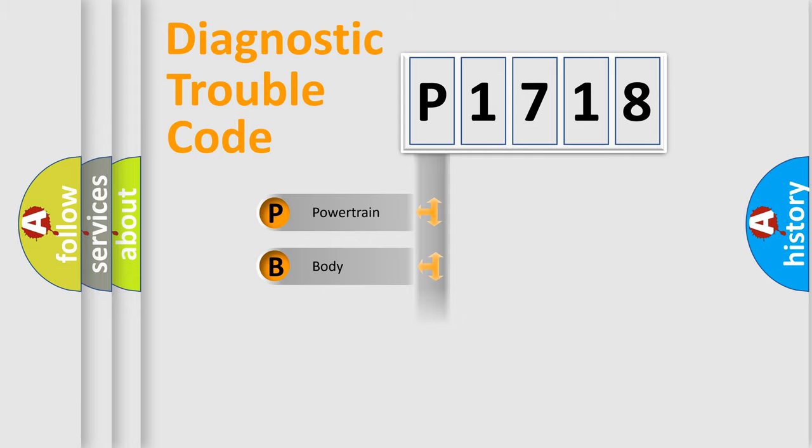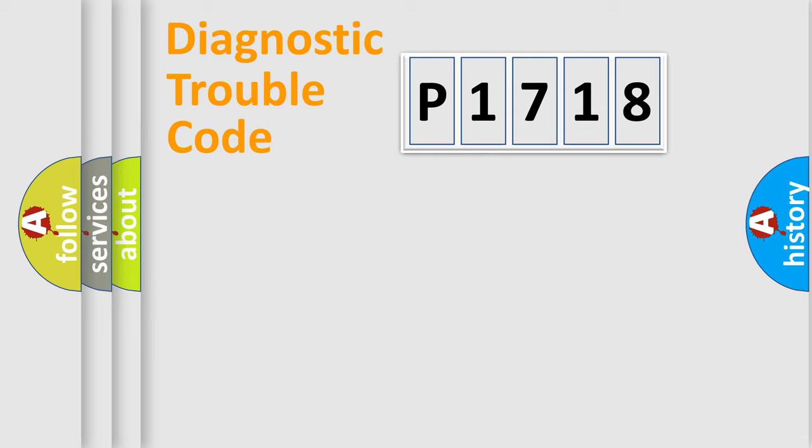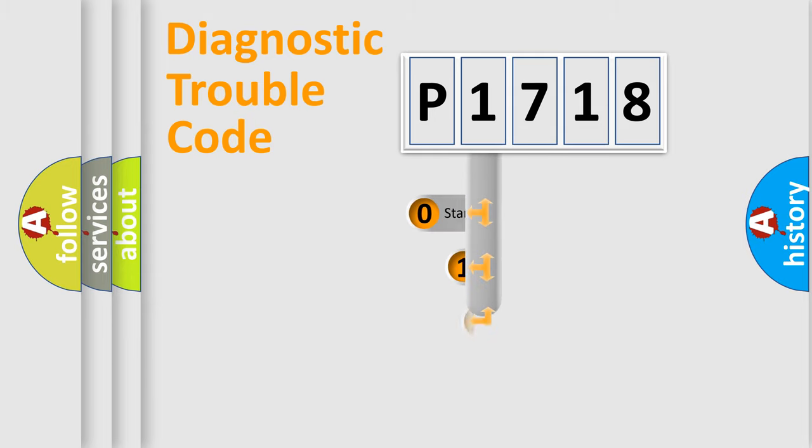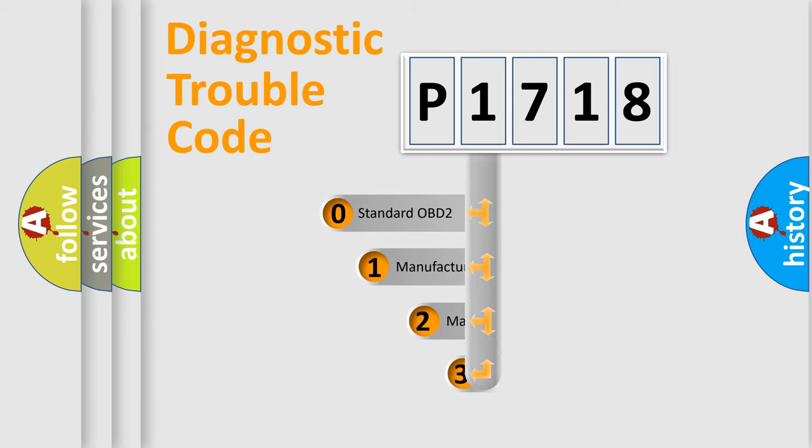Powertrain, body, chassis, network. This distribution is defined in the first character code.